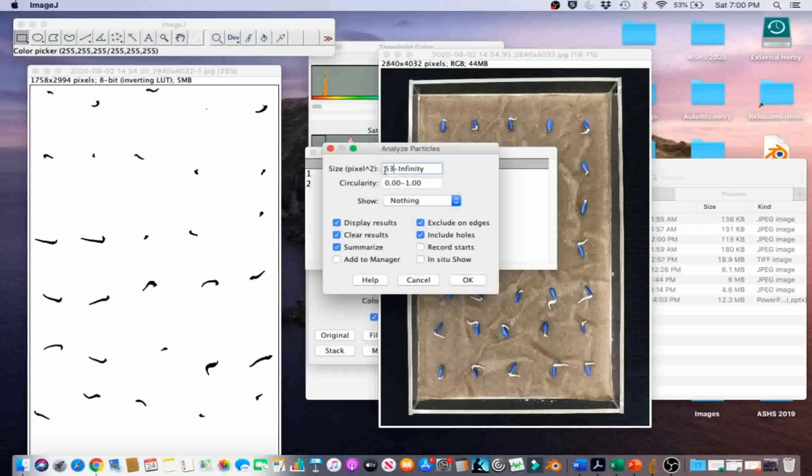The Circularity option excludes pixels by roundness by setting the minimum and maximum circularity. Zero is not round at all, and one is a perfect circle. We're going to leave the Circularity default setting, which is the complete range.